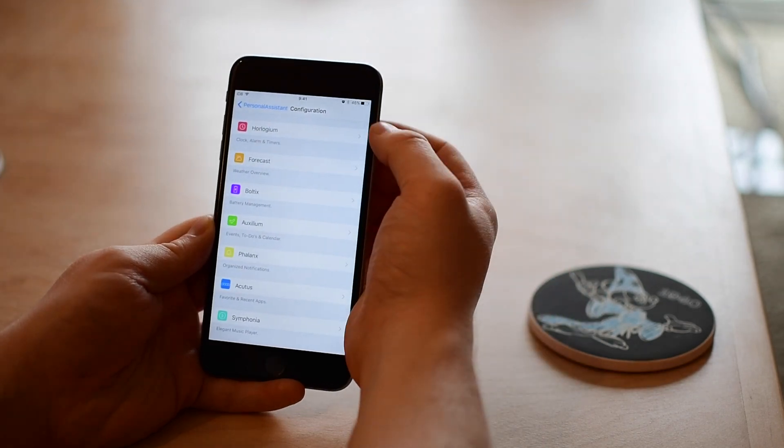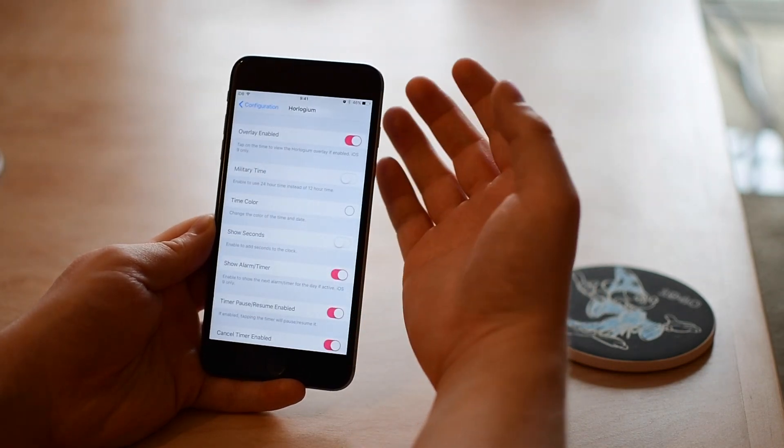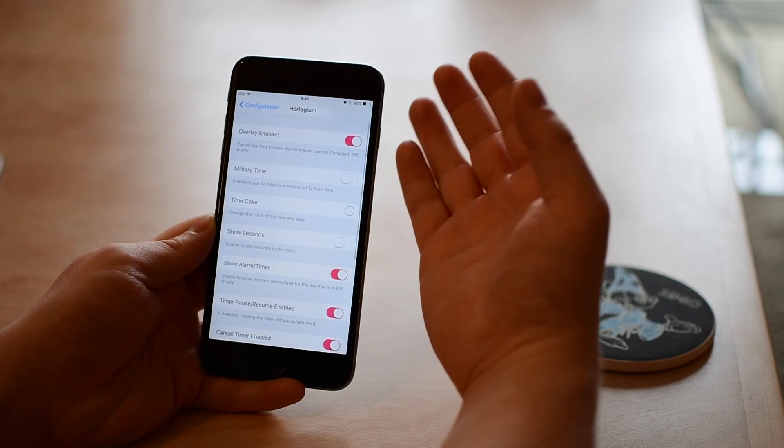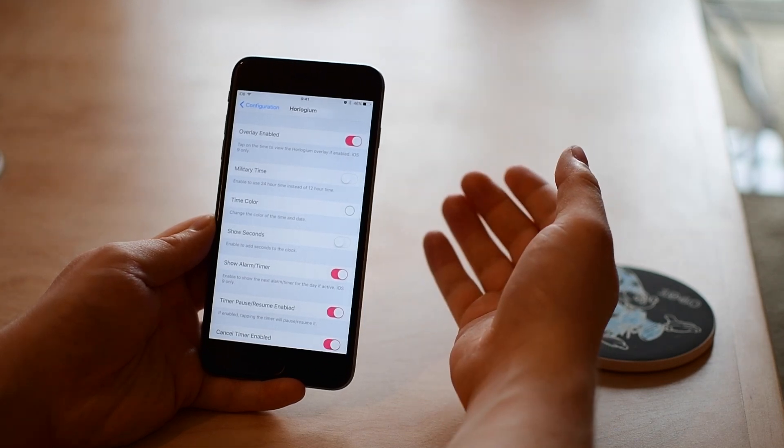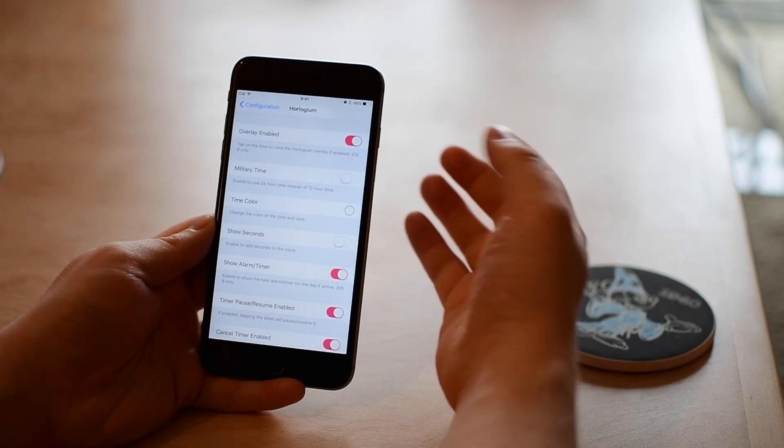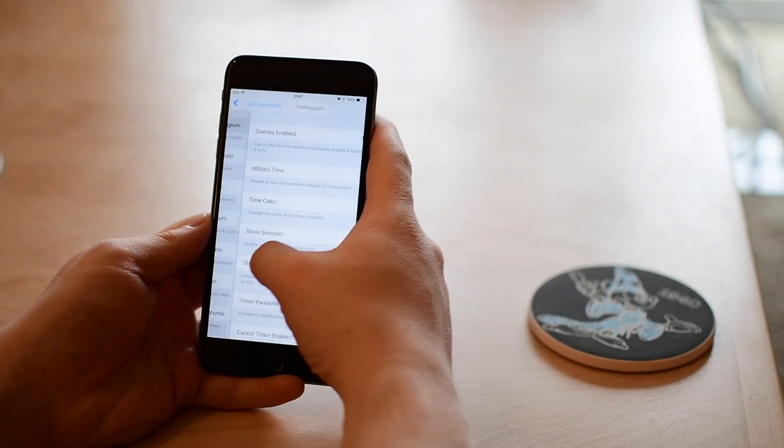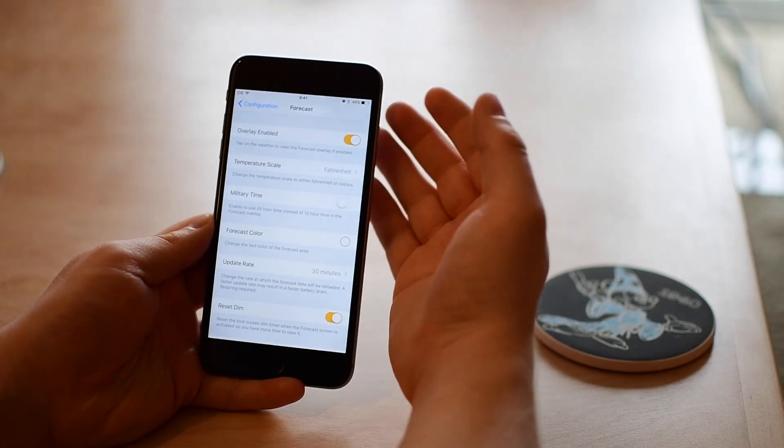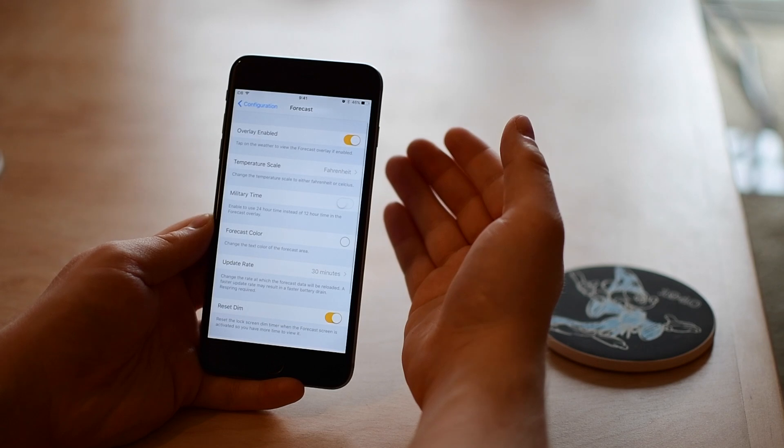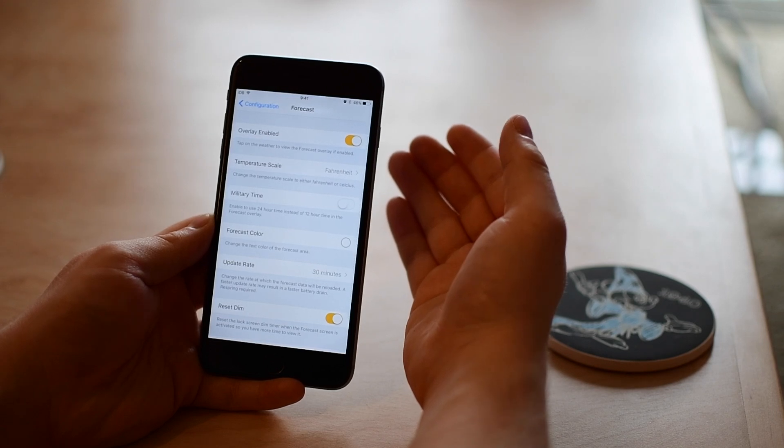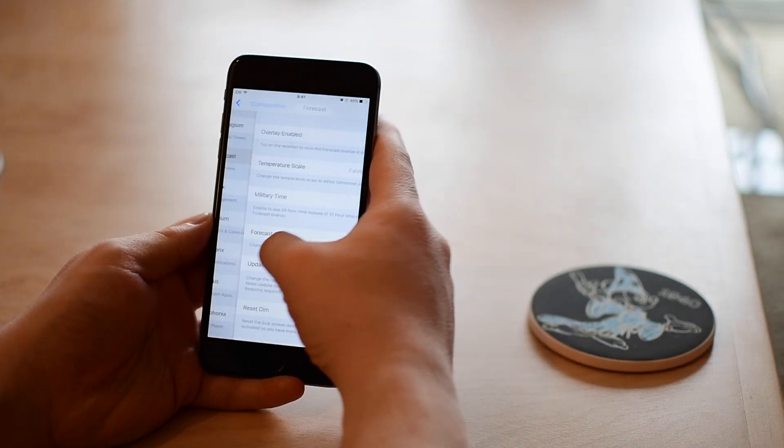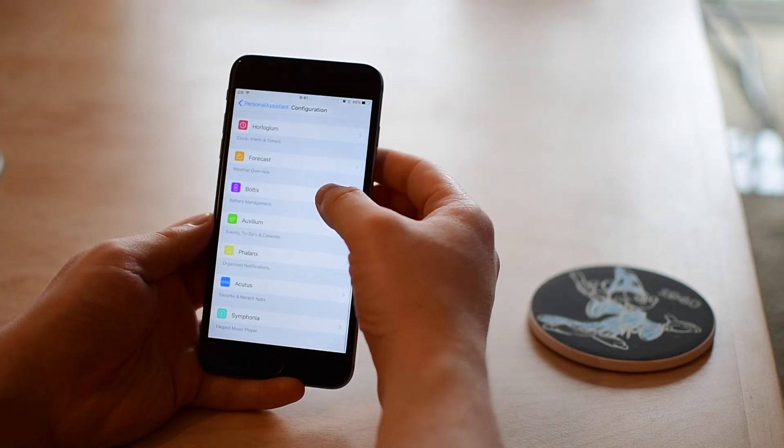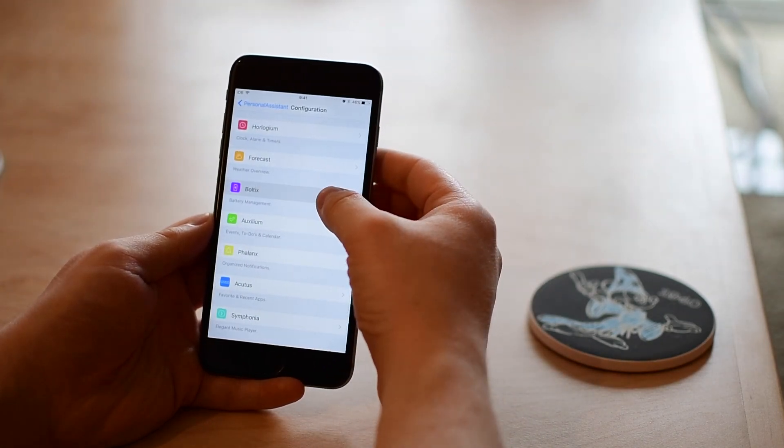Now we have all these different groupings of settings. First off is Logium, so this is anything to do with the clock like military time and all of those settings. Next up is Forecast, all the different settings for weather like Celsius versus Fahrenheit and update time.